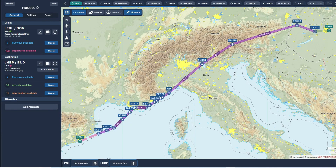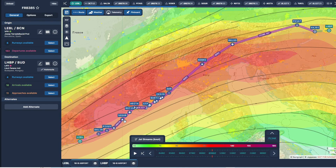Our example flight is shown here in Navigraph Charts and we're going from Barcelona to Budapest. I've just overlaid the jet stream at flight level 340, and this shows that for our flight we're going to encounter a very strong tailwind. Looking at the synoptic, you can see the winds are in excess of 100 knots, and that will act as a tailwind.